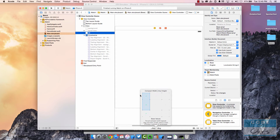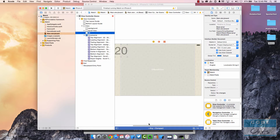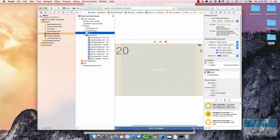In our case we were working with 'Any Width and Compact Height'. You can see the text below the base values label says 'for all compact height layouts: iPhones in landscape'. Because I intended this to be a landscape iPhone app only, we were specifically working in this size class.